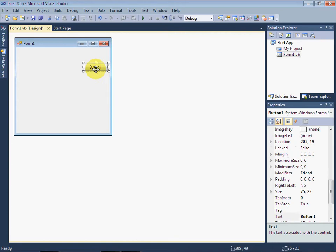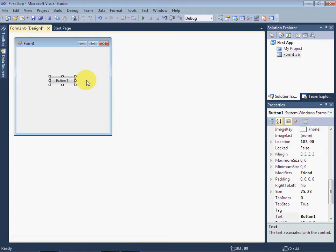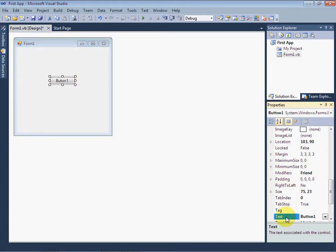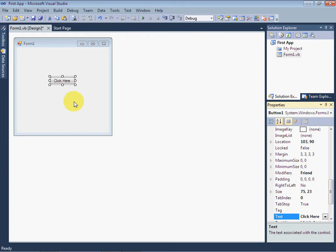The text or caption on the button is right now Button1. Now we change the caption of this button from its properties. We set the text as Click Here. Now you can see that the button's text is now Click Here.